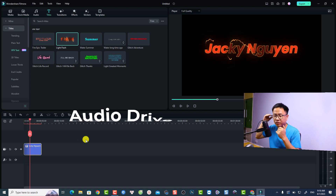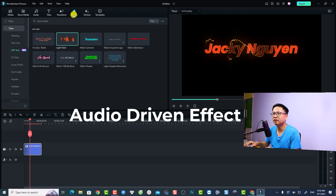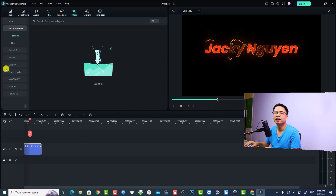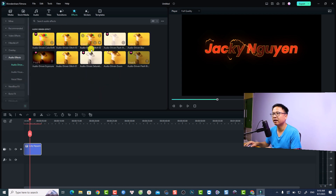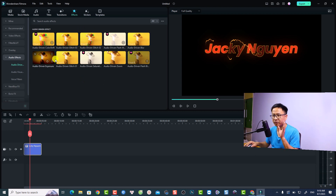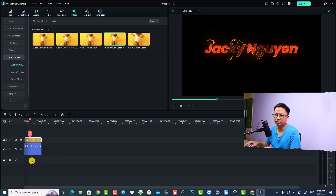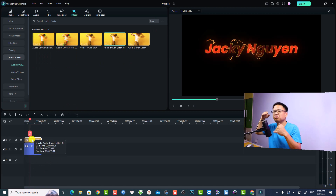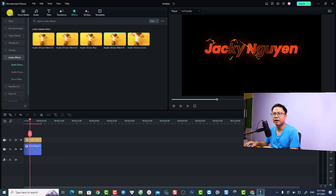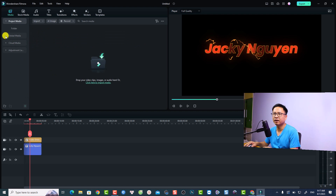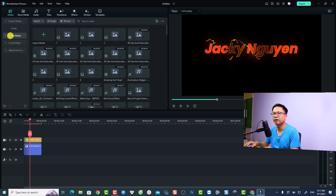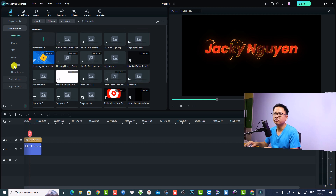The next thing is about Audio Driven Effects. Go to the Effect tab, select 'Audio Effect', and you'll see 'Audio Driven Effect'. There are more than 10 of them — some paid — so select 'Free Only' and then drag and drop it onto the timeline. If you have audio on the timeline, the effect will sync to the music. Let's put a music file onto the timeline — go to My Media and find a music file.